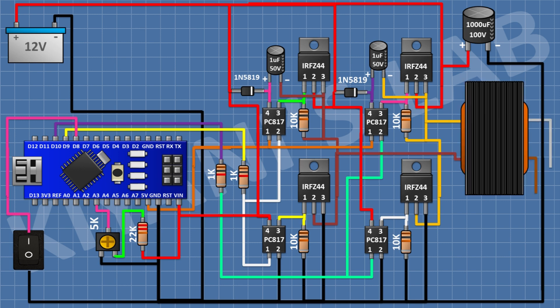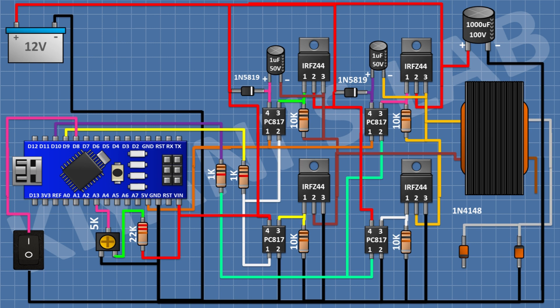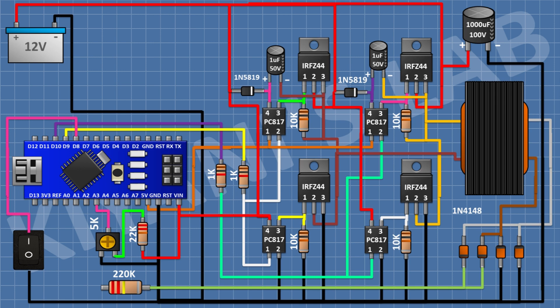After that, connect the step-up transformer with one primary wire to pin 3 of the first MOSFET and the other primary wire to pin 3 of the third MOSFET. After that, connect a 1N4148 diode with its anode to one secondary wire of the transformer. Connect another diode with its cathode to the anode of the first diode and its anode to ground. Connect another diode with its cathode to the first diode and its anode to the second secondary wire of the transformer. Connect another diode with its cathode to the third diode and its anode to ground. After that, connect a 220K 3W resistor with one pin to the cathode of the first diode. After that, connect a 5K trim pot with one pin to the remaining pin of the 220K resistor, its center pin to A1 of Arduino, and its other side pin to ground.